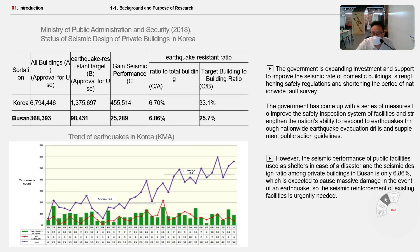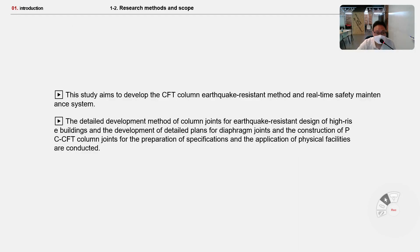So, the seismic reinforcement rate is only 6.86%, and this situation depends on earthquake risk in Korea. This study aims to develop the CFT column seismic reinforcement method and a real-time safety maintenance system.